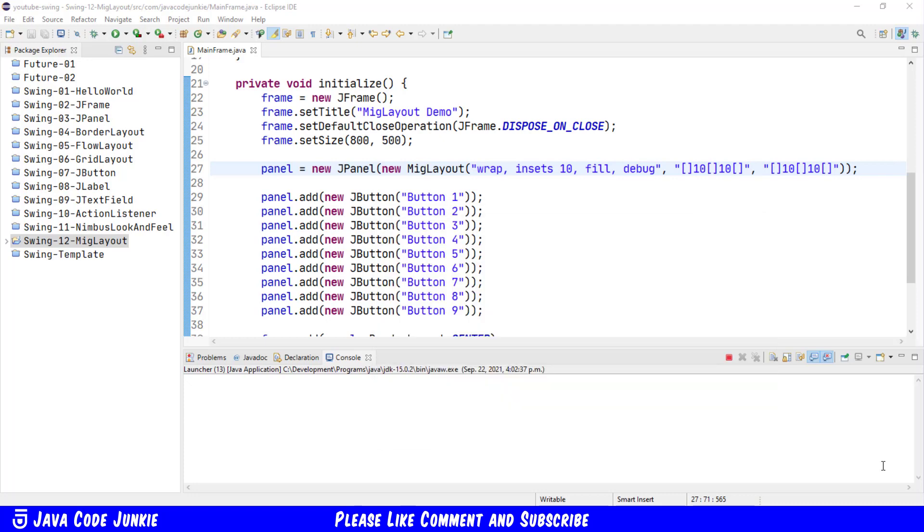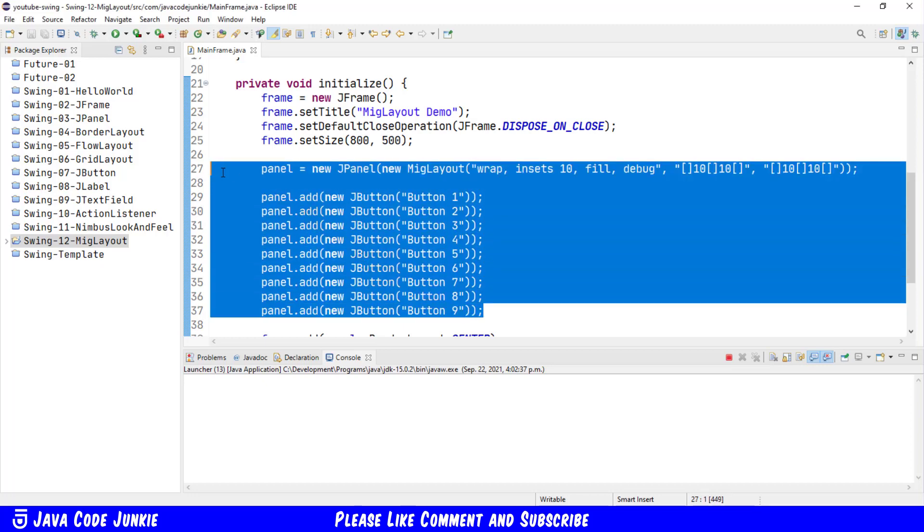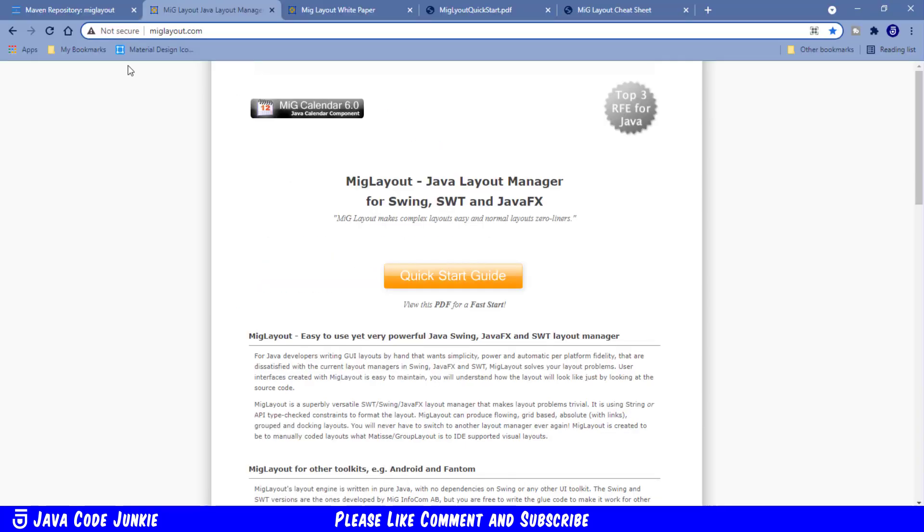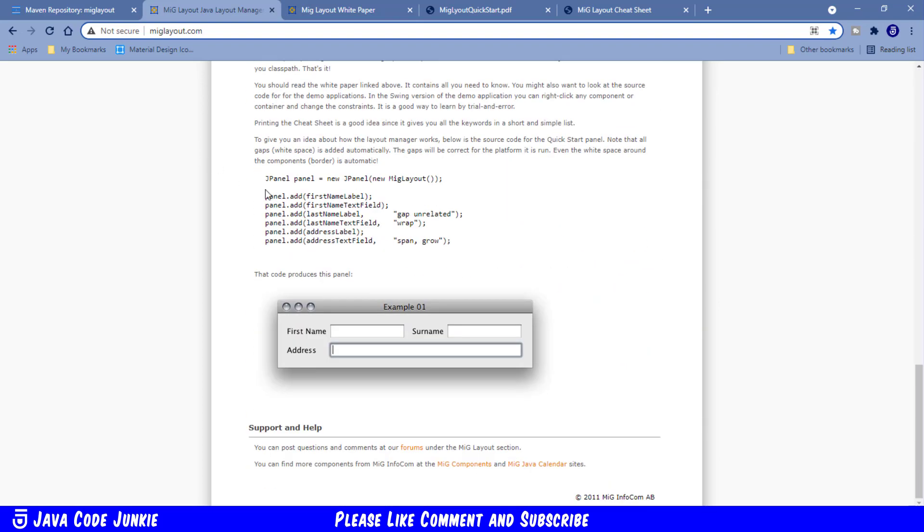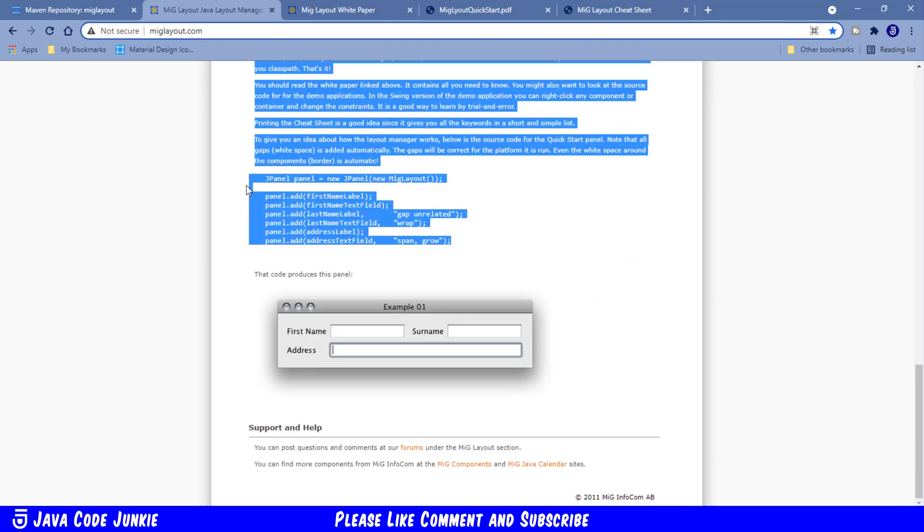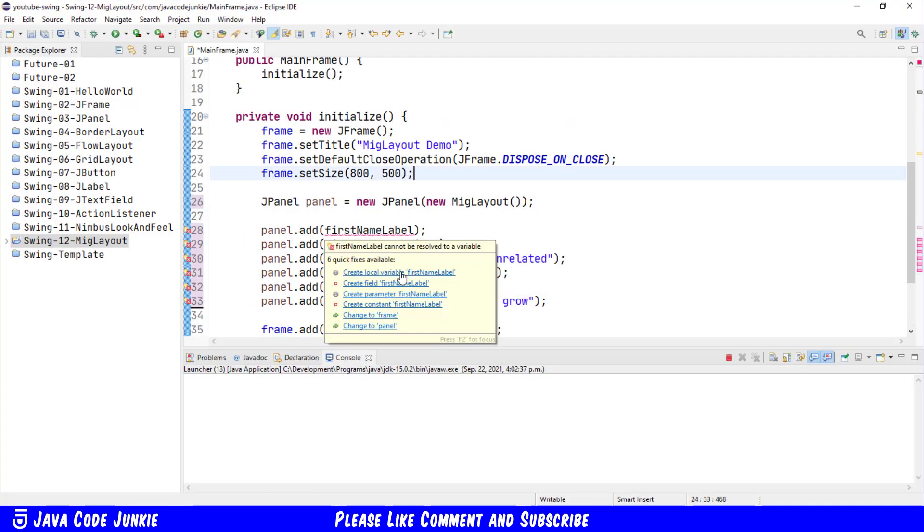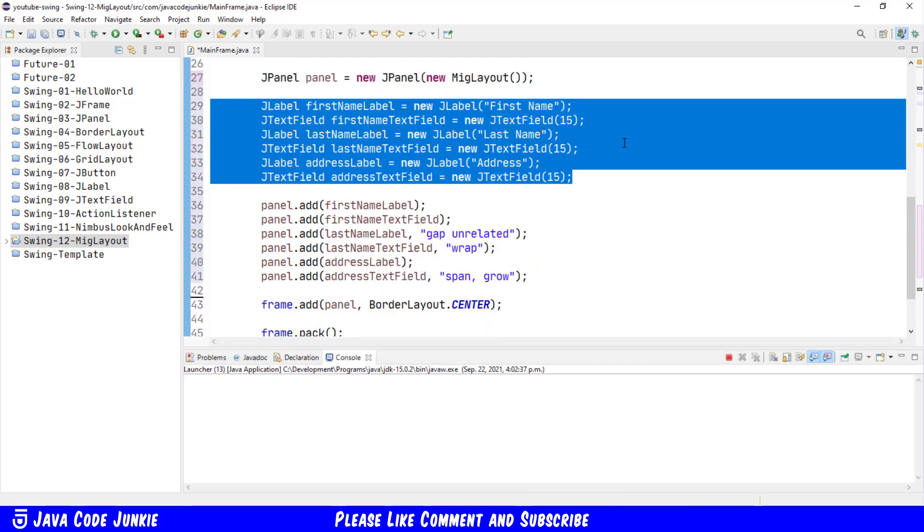I'll just show you one more example to get you started. This is an example that's in the miglayout.com documentation. So I'm just going to remove what I've done here. And let's go back to miglayout.com. We'll scroll down to the bottom of the page. And I'm just going to copy and paste this section of code into our program. I'll create these variables. I've created all of the variables here that are necessary for this example to work. I've created three labels and three text fields.